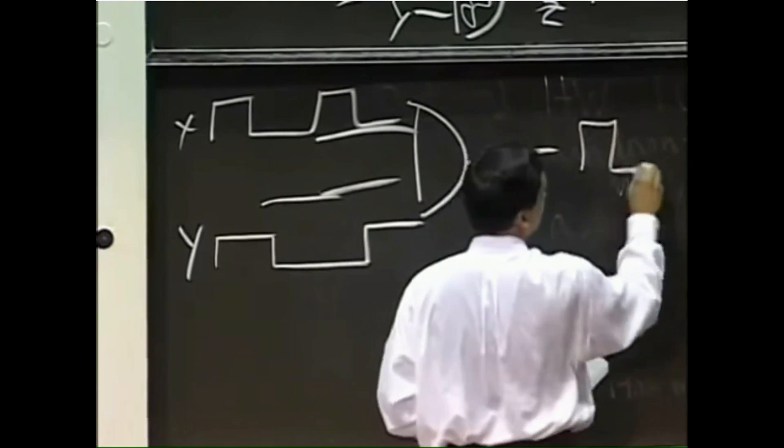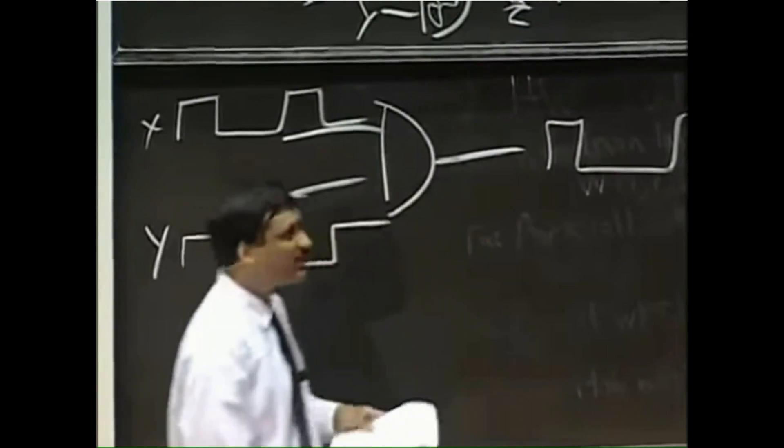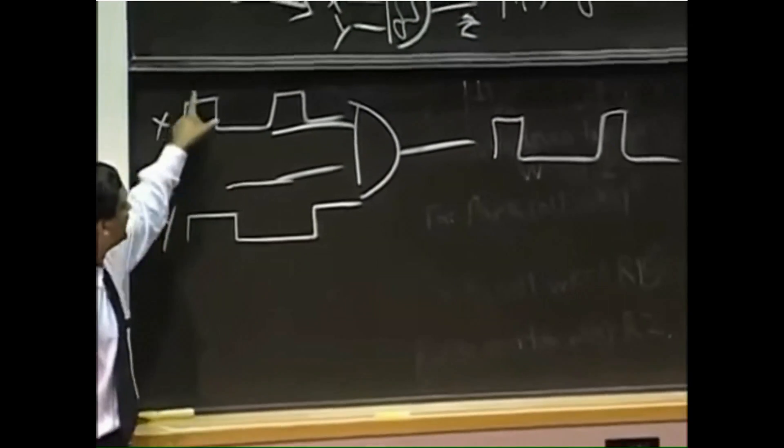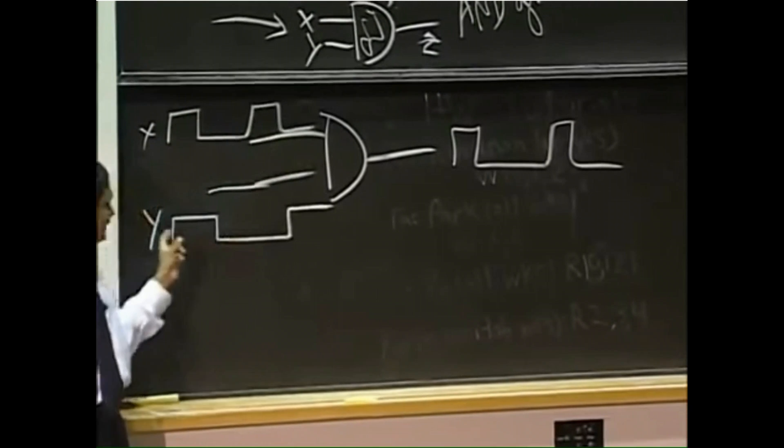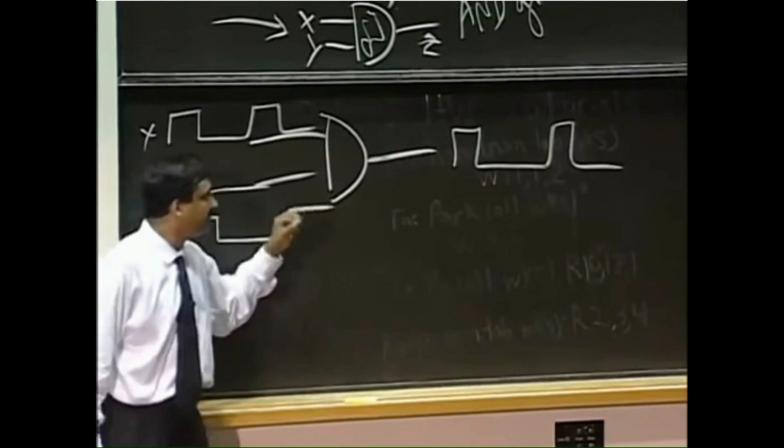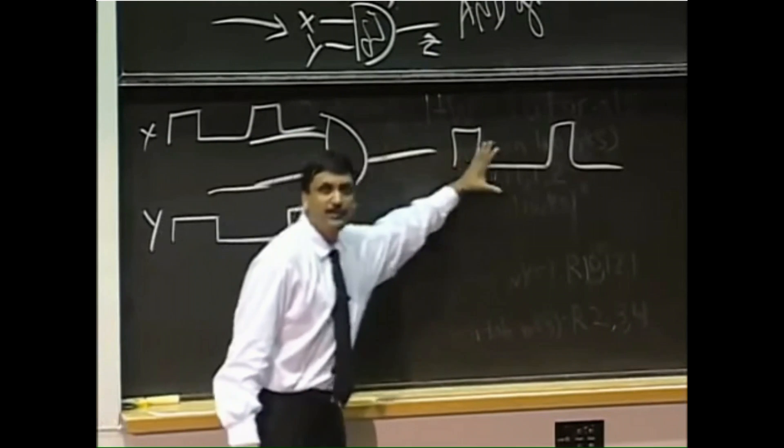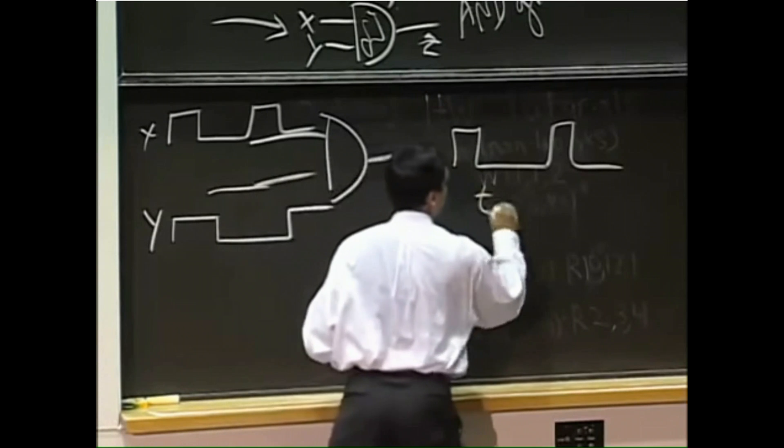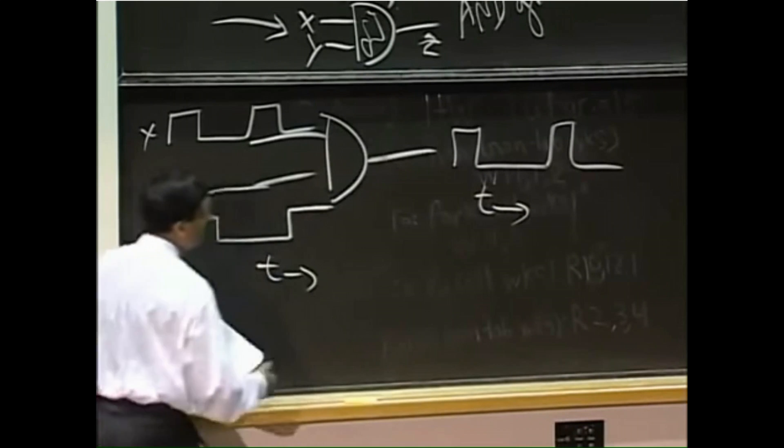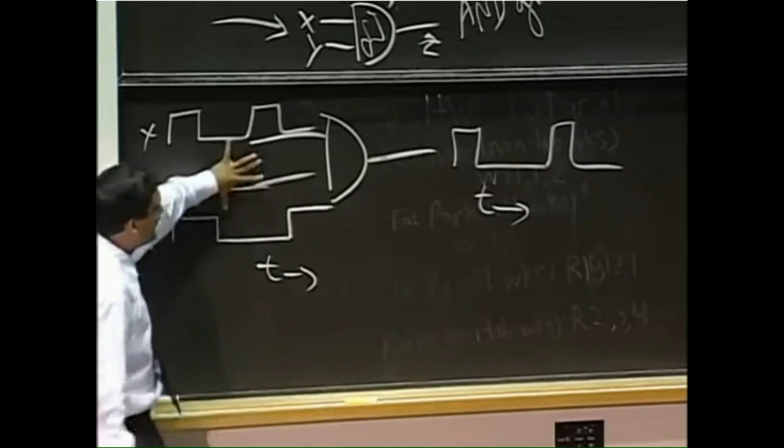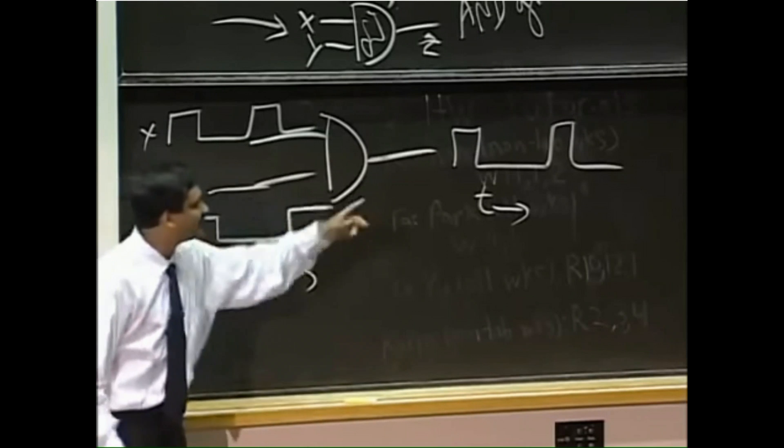So you expect a processed output. So the zero, I'm sorry, one, zero, one, zero, one, and the output is simply going to be, this is my time axis going this way, is going to be a ANDing of these two signal values like so.